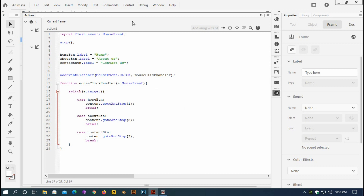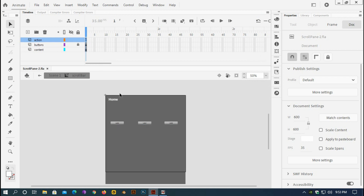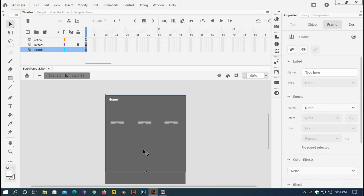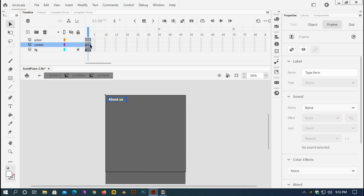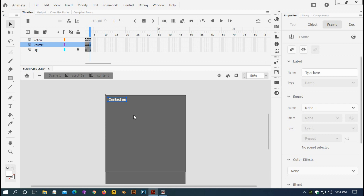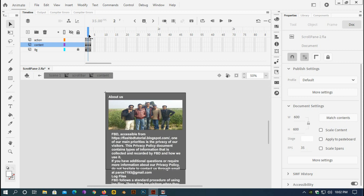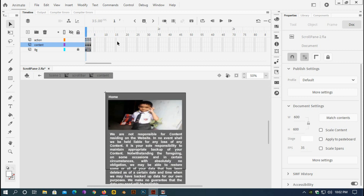If I test it now it should work. When I click Home it stays on Home — correct. When I click About Us, it works and navigates there. Now I'll add some content inside the content movie clip — some text and photos. It's time-consuming, so after adding the text and photos I'll come back and show you how to use the scroll bar.